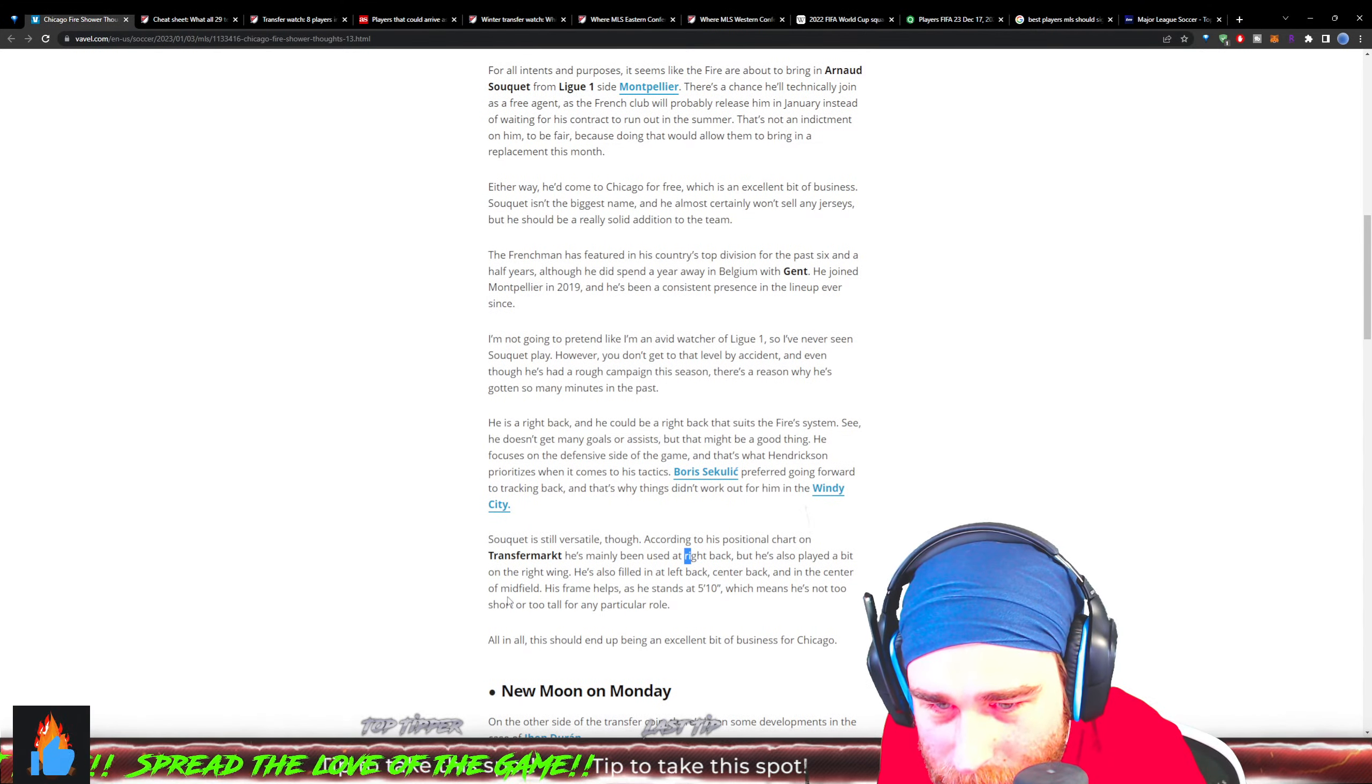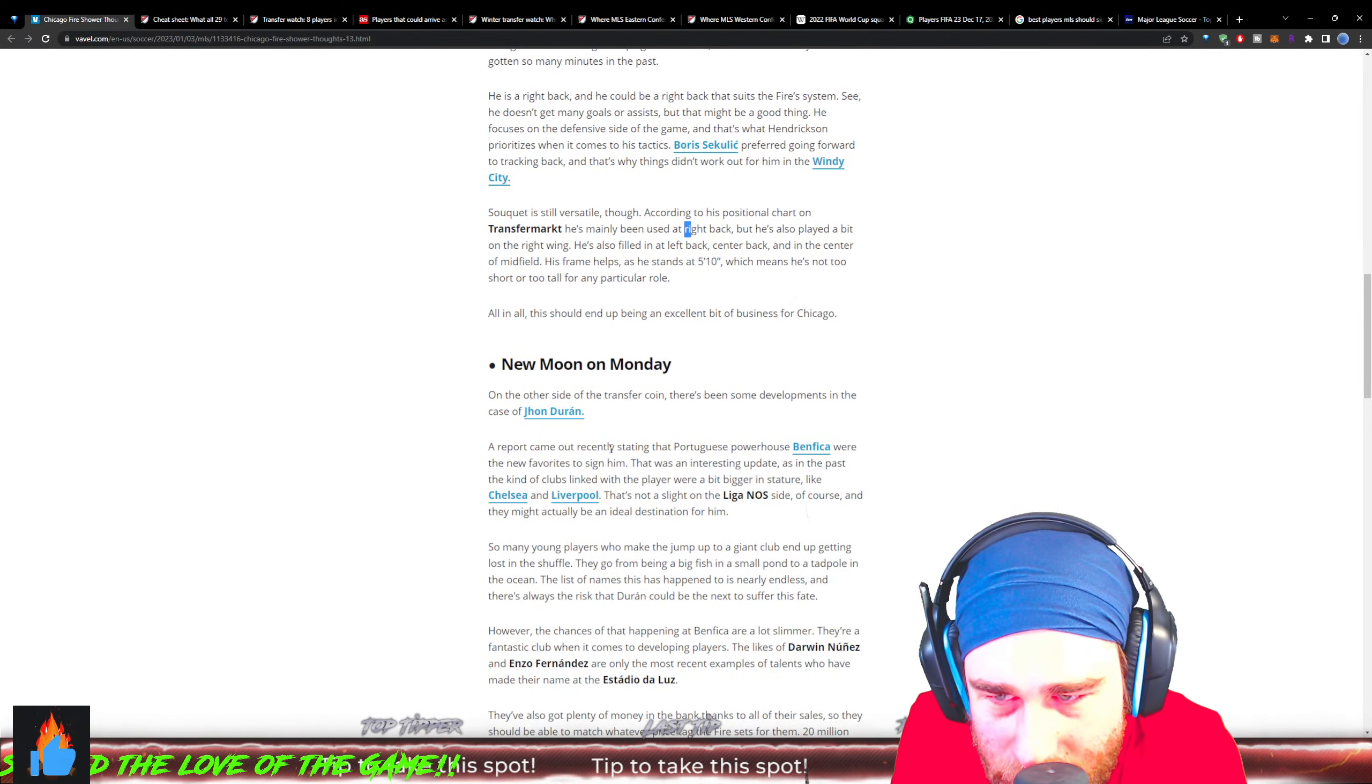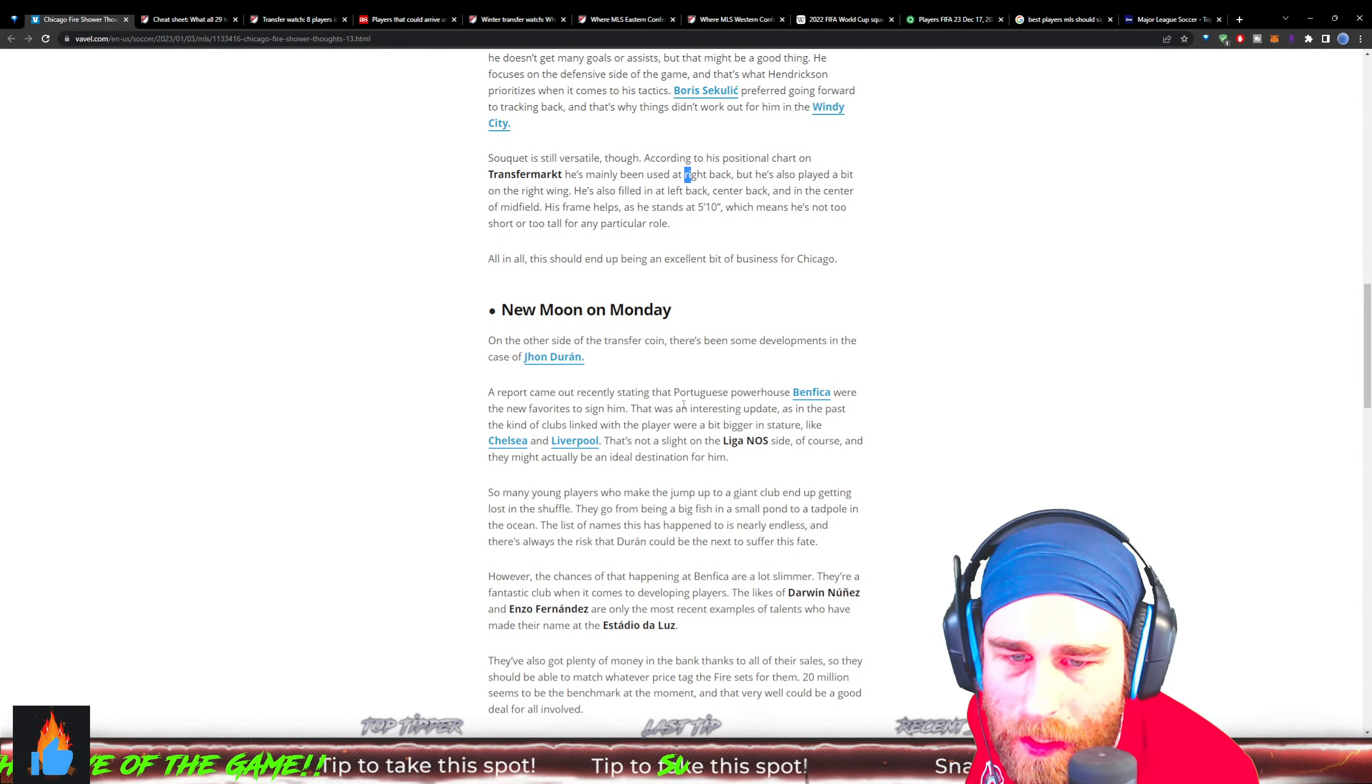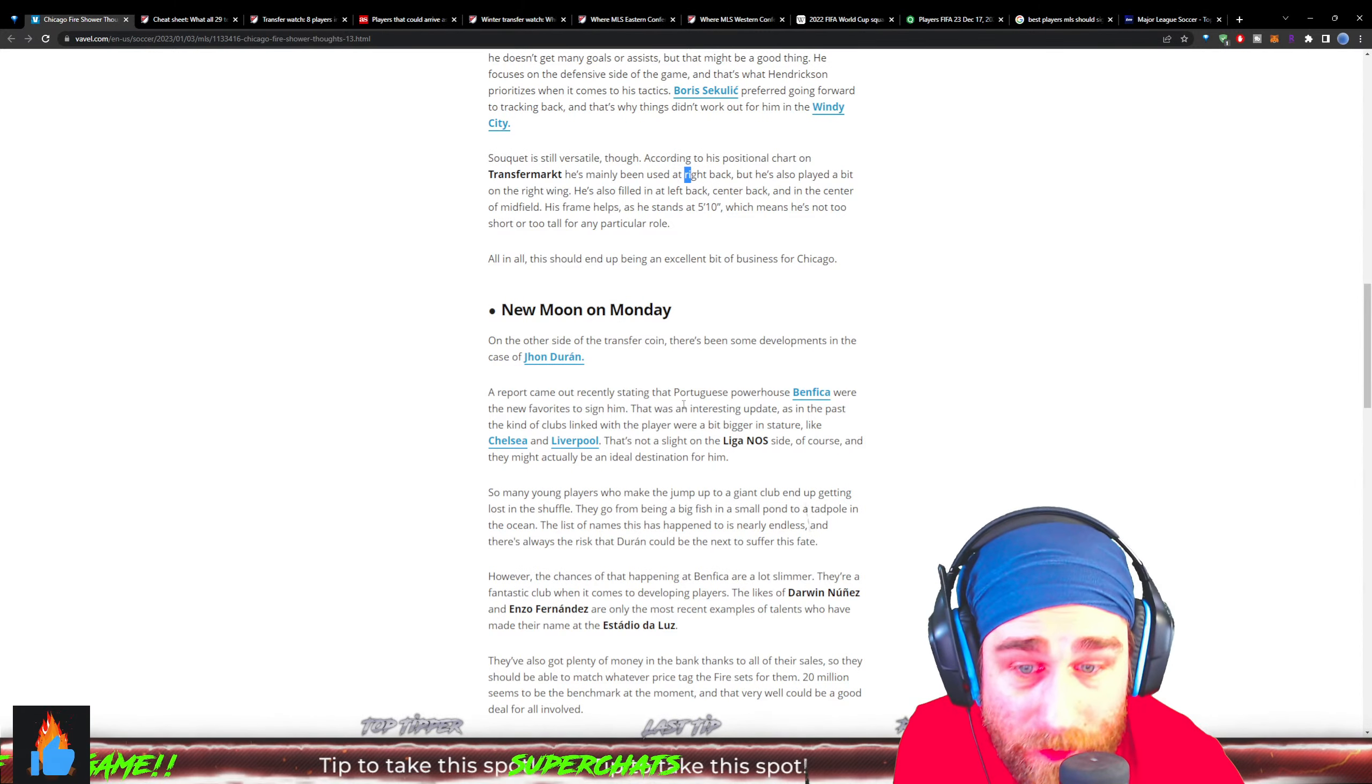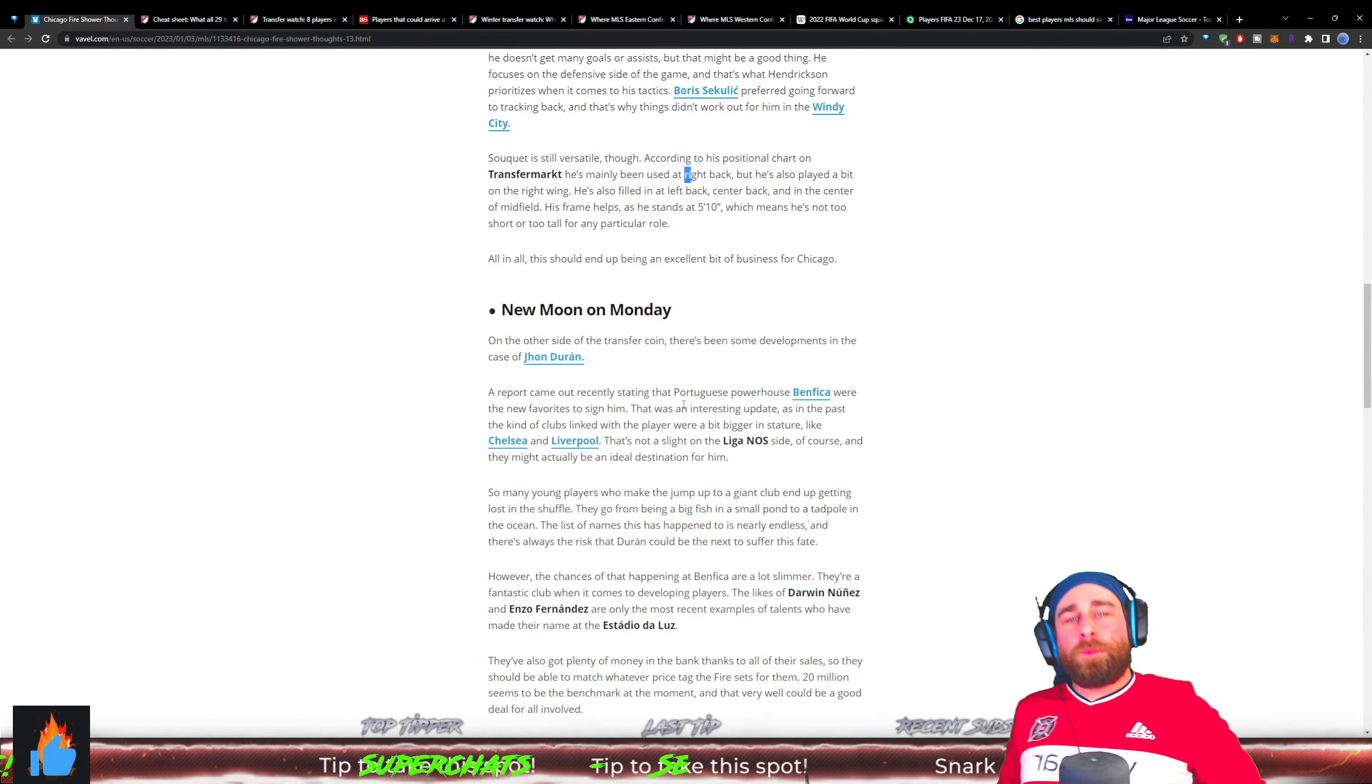New news on Monday - on the other side of the transfer coin, there have been some developments in the case of John Jader Duran. The Colombian wonder kid - a report came out recently stating that Portuguese powerhouse Benfica are the new favorites to sign him. That's an interesting update because in the past there's been all kinds of clubs linked to this player of even bigger stature, clubs like Chelsea and Liverpool.